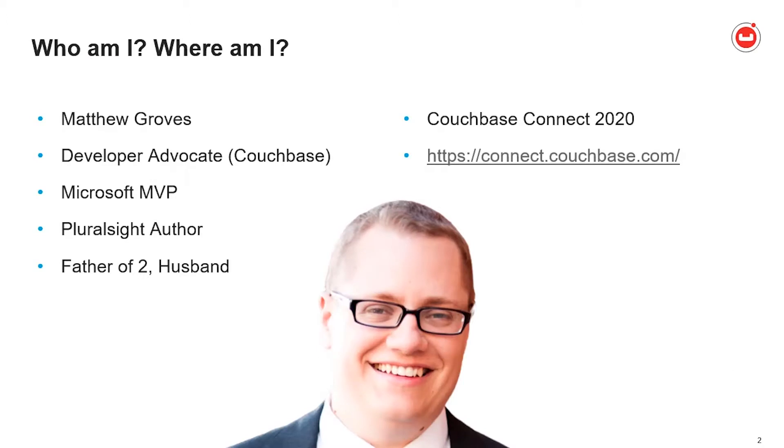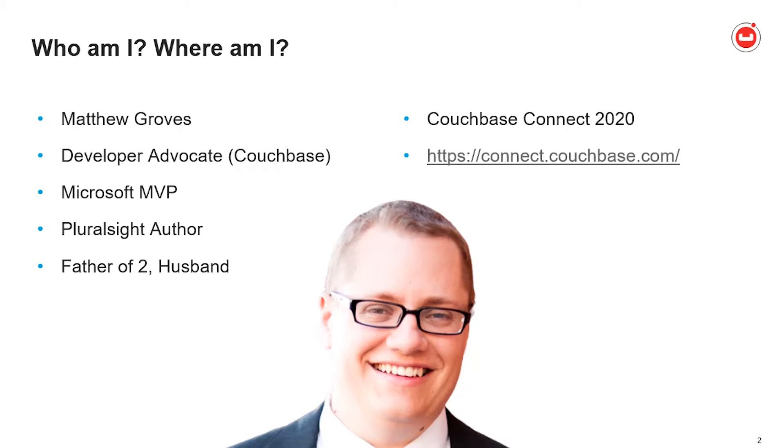I'm Matthew Groves. I've been a developer advocate here at Couchbase for over four years. I'm also a Microsoft MVP, Pluralsight author, and I have a great family. This video first premiered at Couchbase Connect 2020. If you're watching at a later time, make sure to visit connect.couchbase.com so you don't miss out on the next Couchbase Connect event.